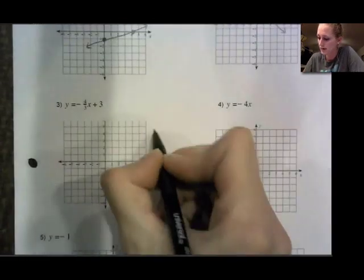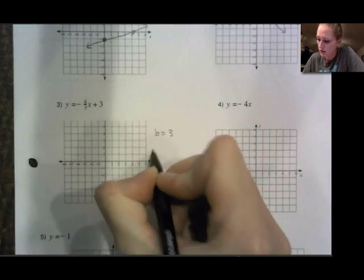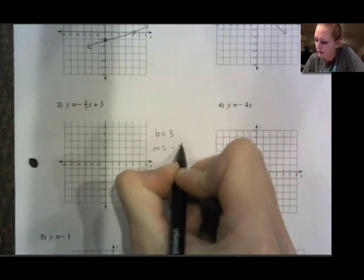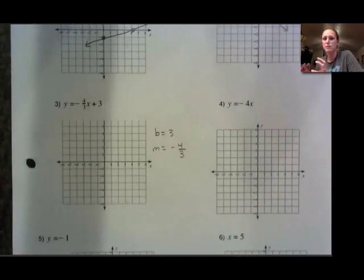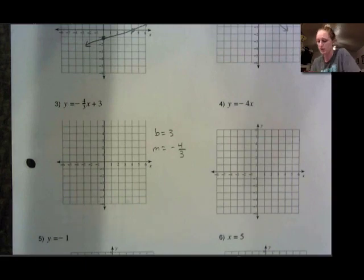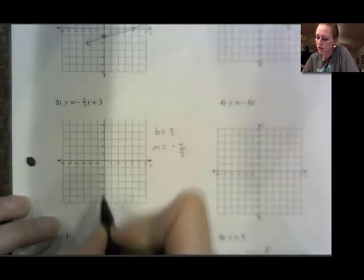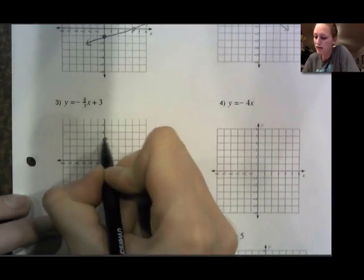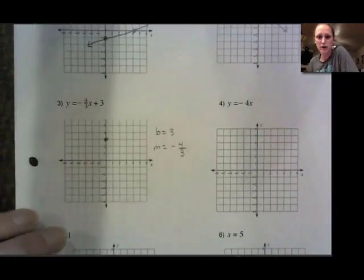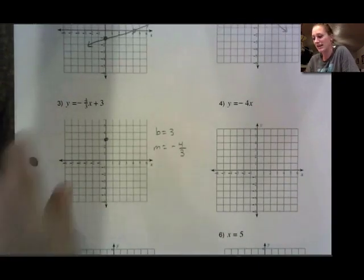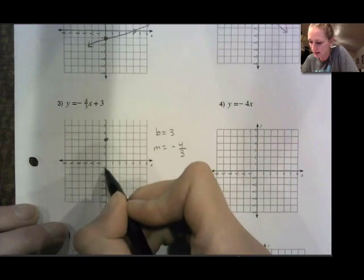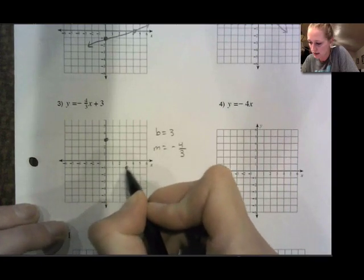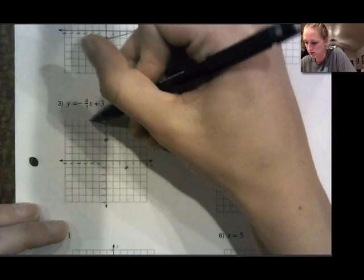Number 3: y-intercept is 3, slope is negative 4/3. They do put the negative sign right in the middle — that's okay. The main idea is the slope is negative, so my line should be slanting down. Start with the y-intercept at 3. From here I need a rise of 4 and a run of 3, and I need my line to go downward. So I'm going to go down 4 for the rise and over 3 so that I get that downward look.